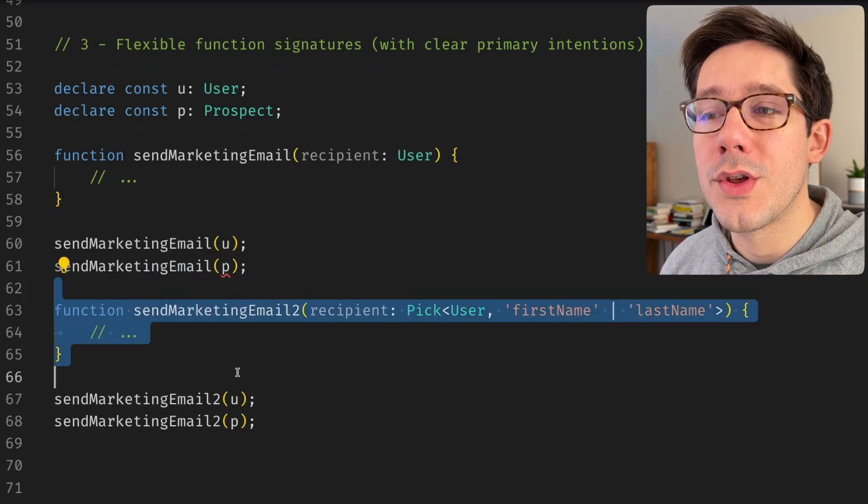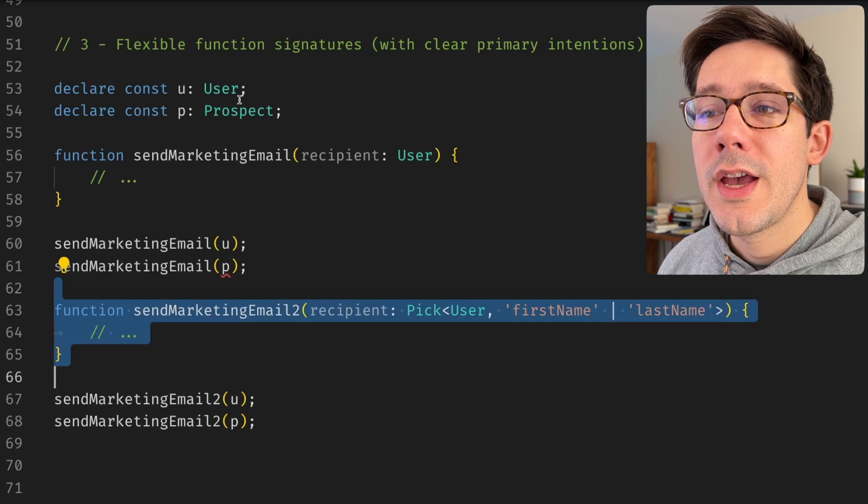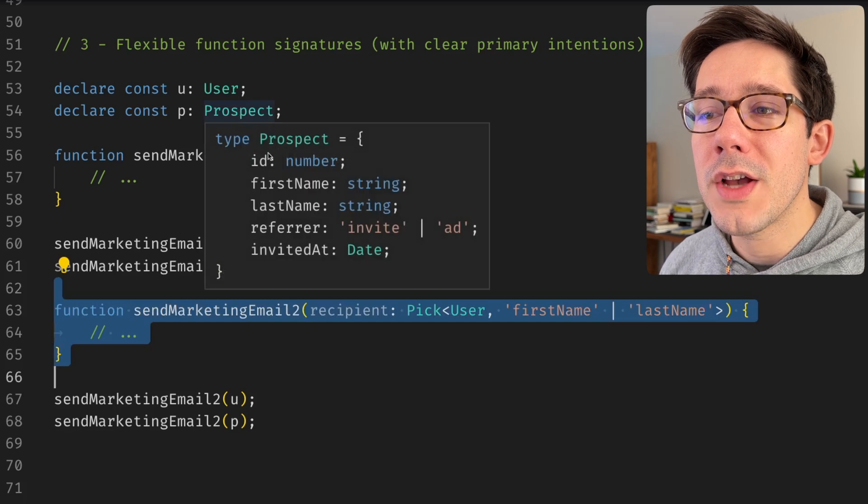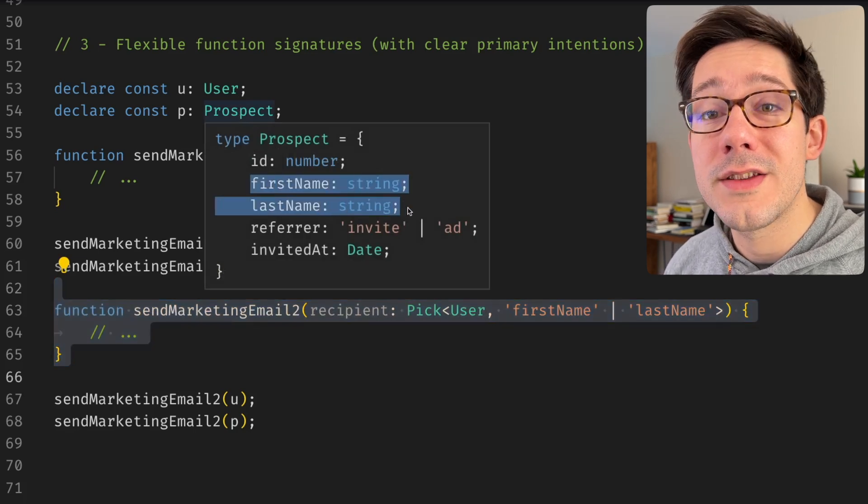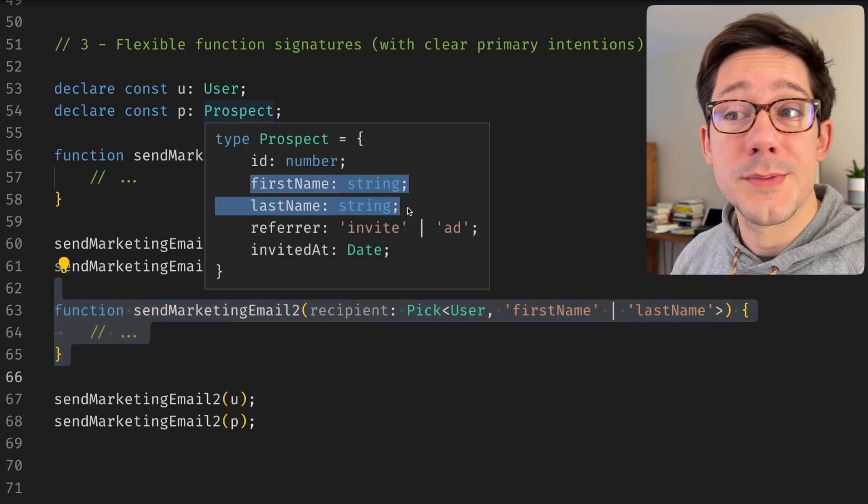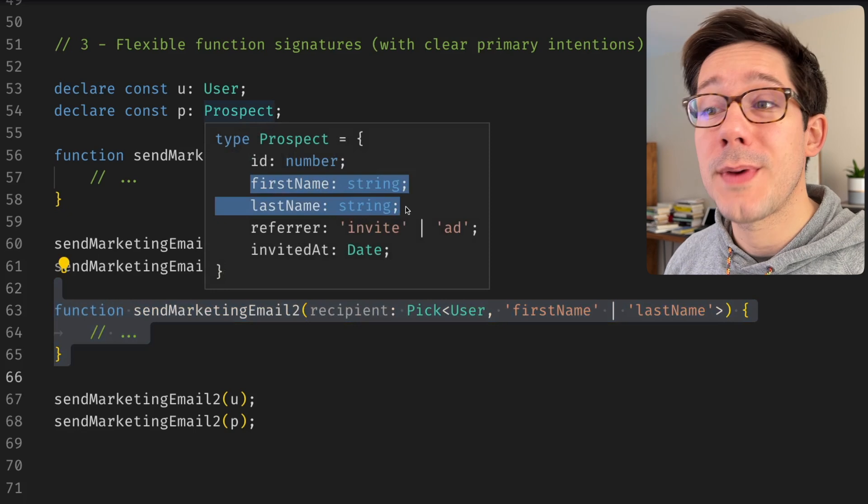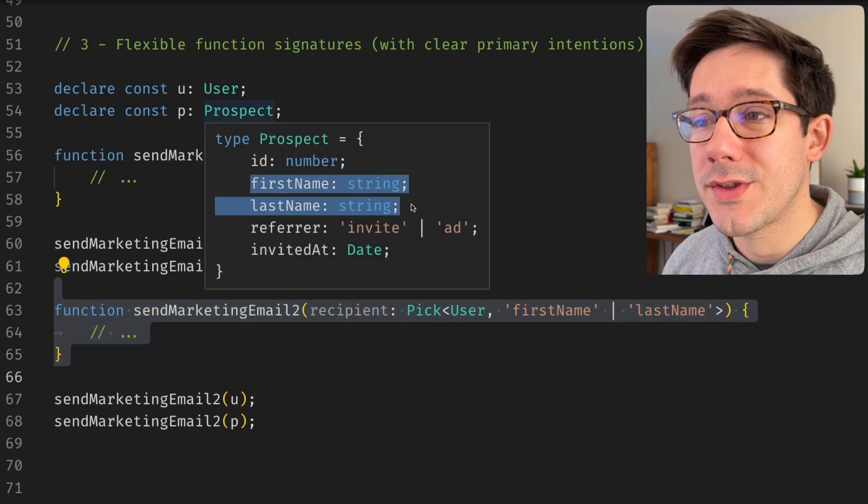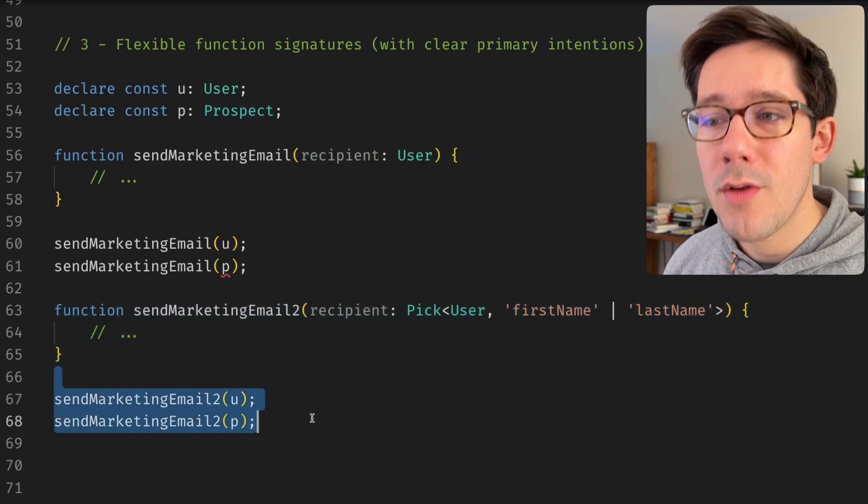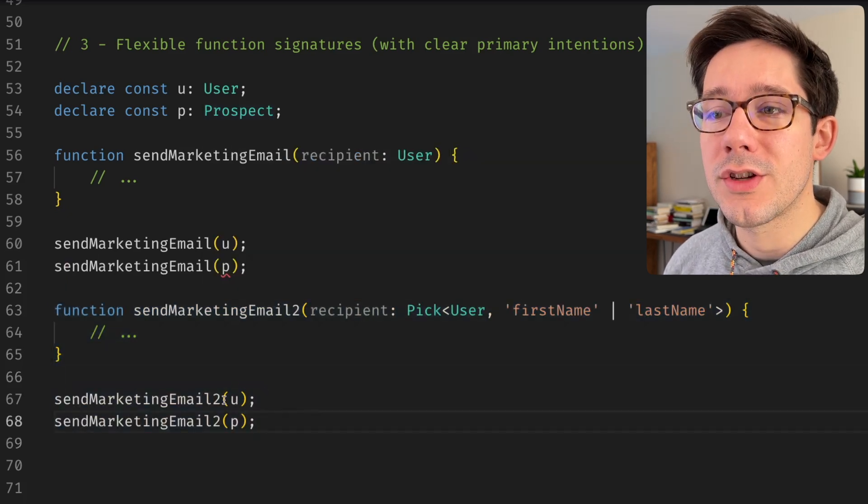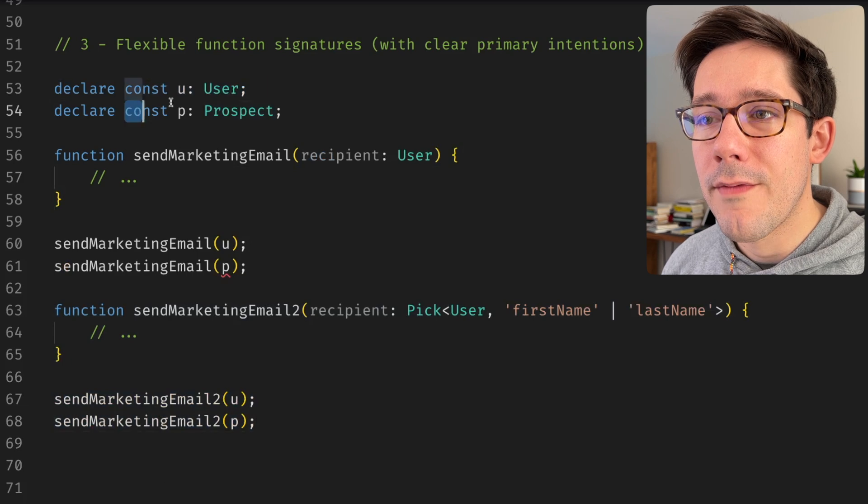Well, now that this function only takes those two fields, if we take a look at our prospect here, you can see that prospect does meet those requirements because a prospect does have a first name and a last name. In our example down here where we call this, this actually works. We've got values here for our user and our prospect.